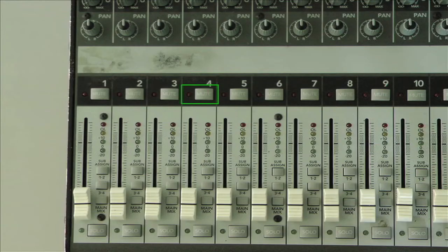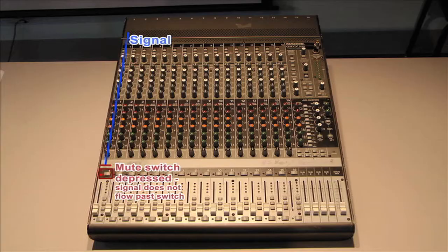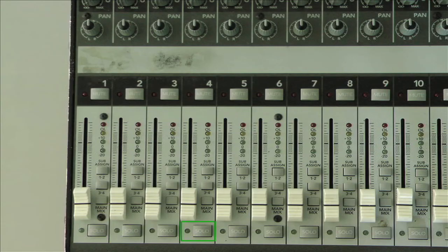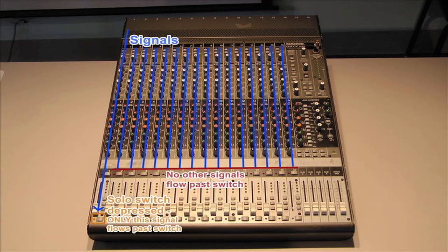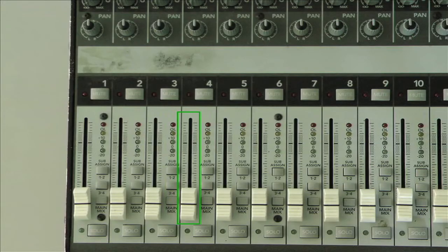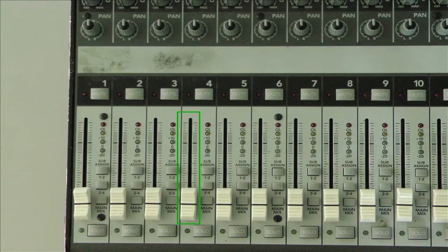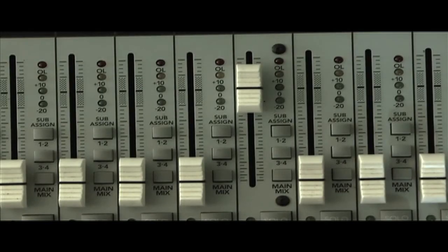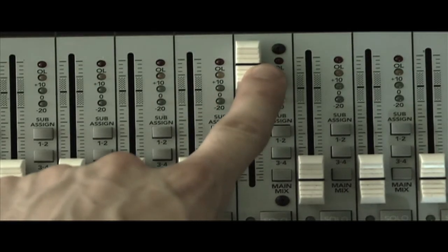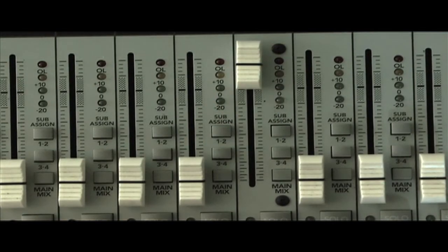When the mute switch is depressed on a channel, that signal won't be combined with the others to be sent to the main outputs. The Solo switch works inversely, allowing you to send only that channel to the main outputs, effectively muting the rest of the channels. Finally, the level fader controls the last gain stage of the channel strip, allowing the signal to be boosted or attenuated one last time before being sent to the master section.